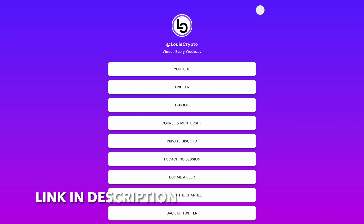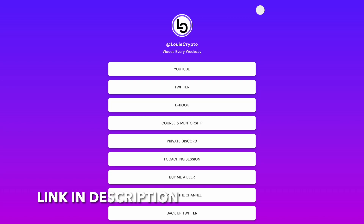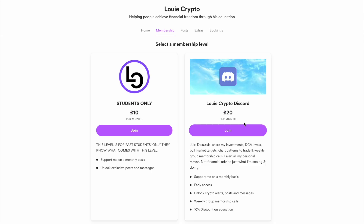If you want to learn how to trade just like me, join the community, click the private Discord link, sign up through this membership level, and you will gain access to weekly group mentorship calls for free.